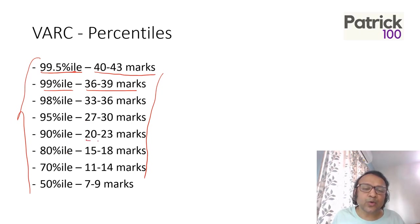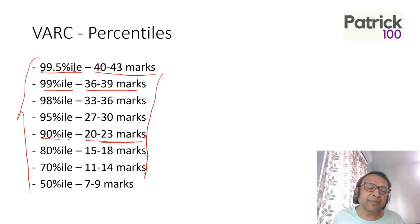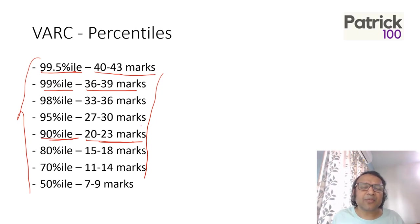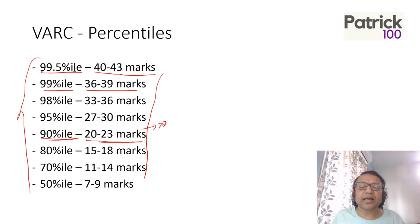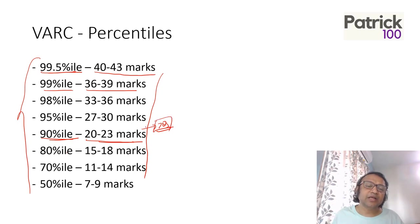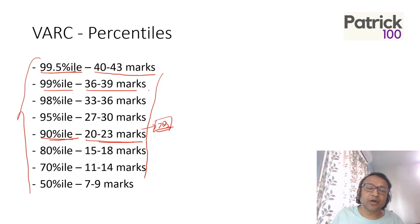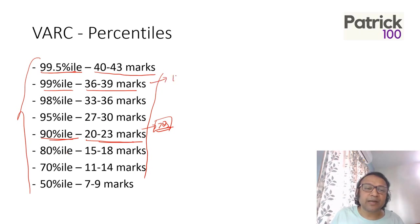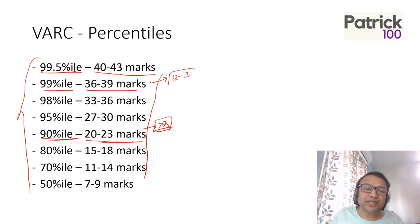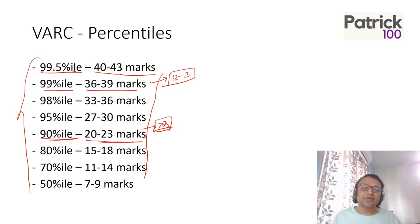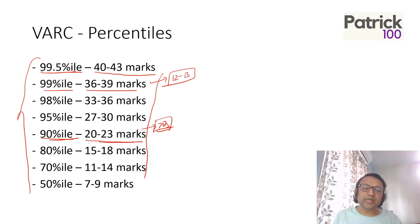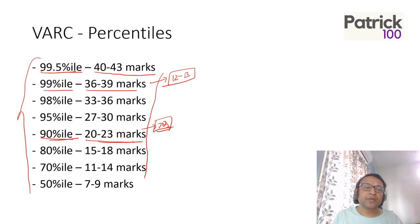If you are scoring 20 to 23 marks, that will be 90 percentile. For VARC, approximately seven questions completely correct without any mistakes, 100% accuracy will give you a 90 percentile score. Around 12 to 13 questions completely correct without any mistakes would give you a 99 percentile. This is where the tentative scores come for VARC.